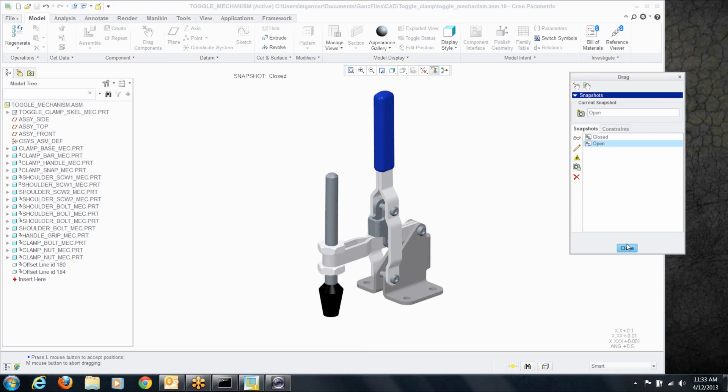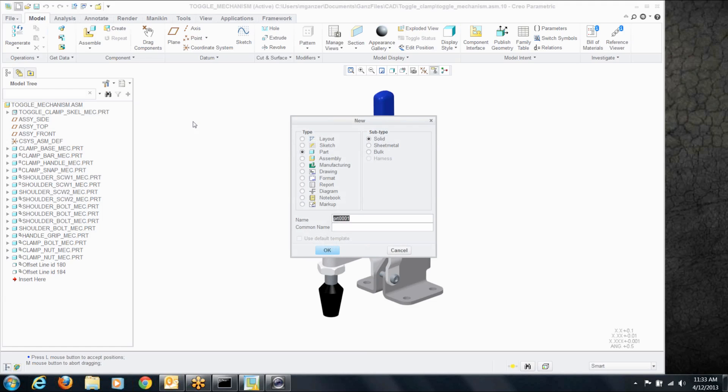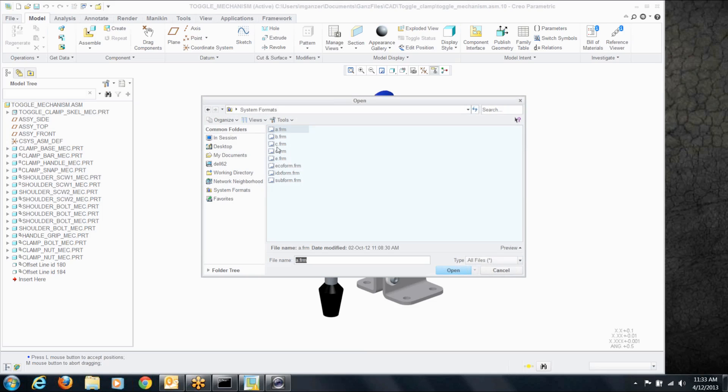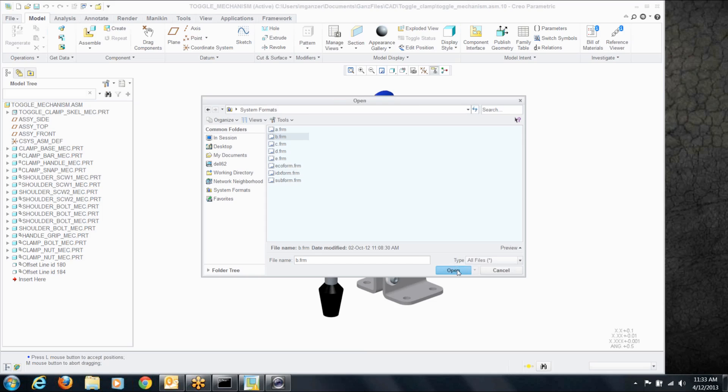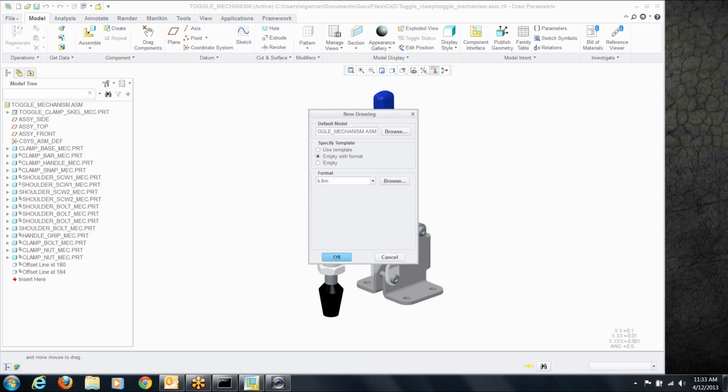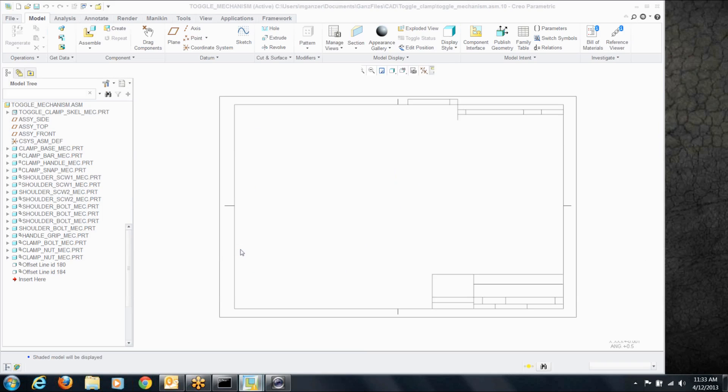Now we've done that, so let's create a drawing. And we'll choose a format for this guy using that assembly.